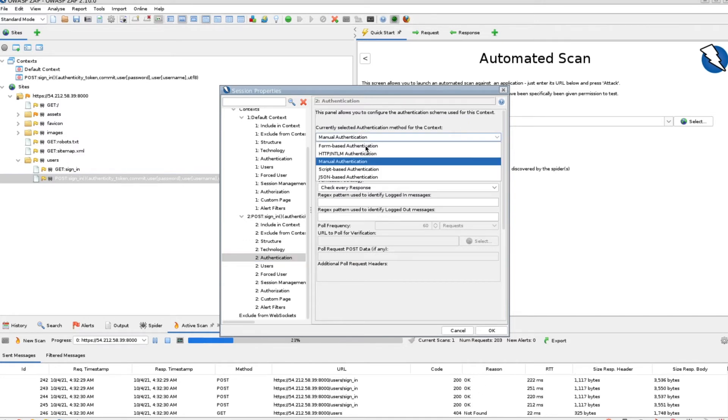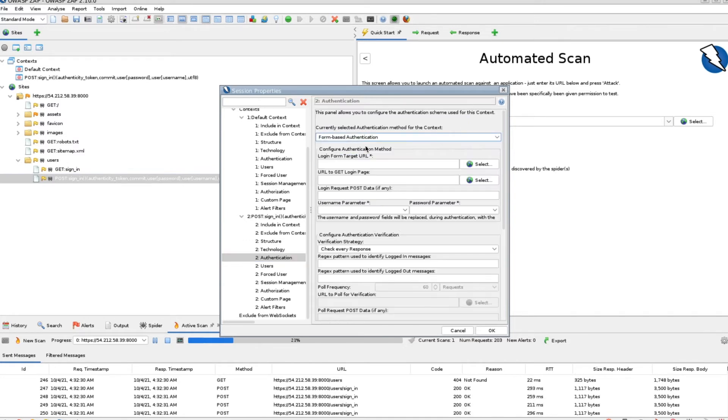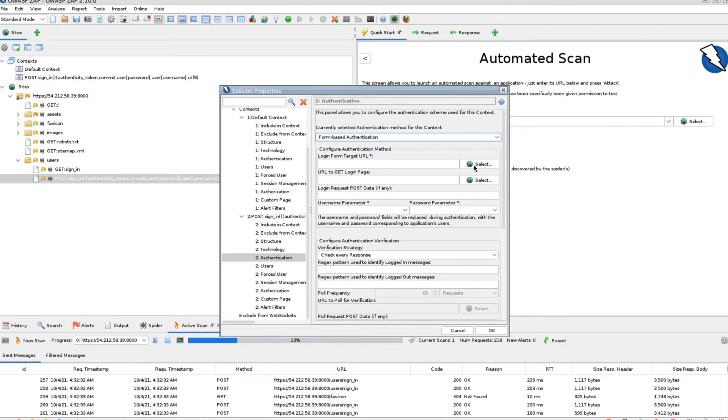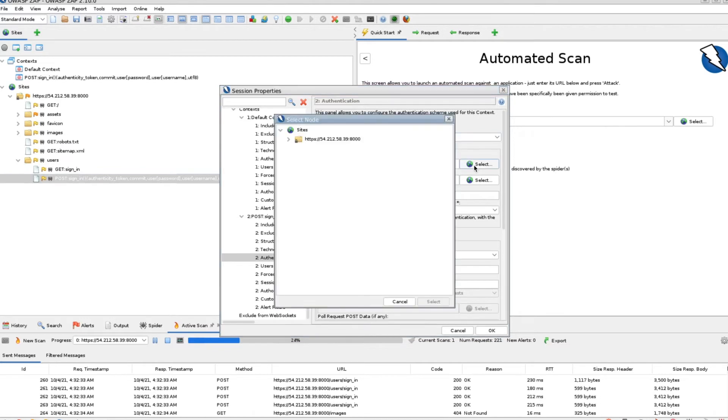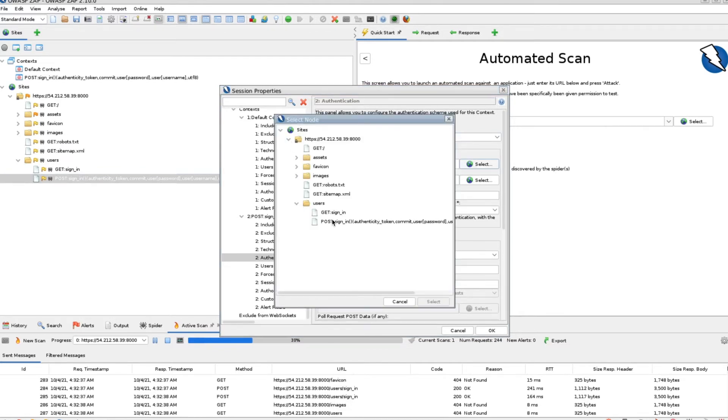Under authentication, select form based. Select the post sign-in request as the target URL.